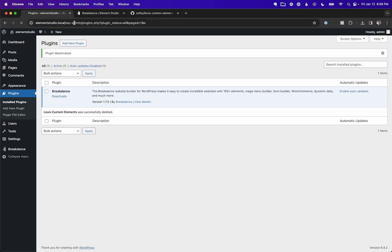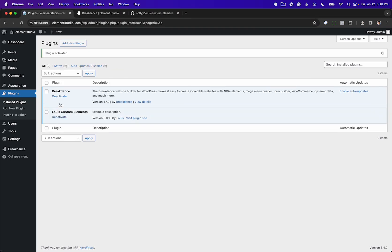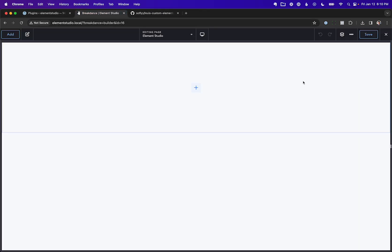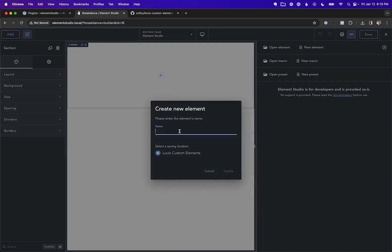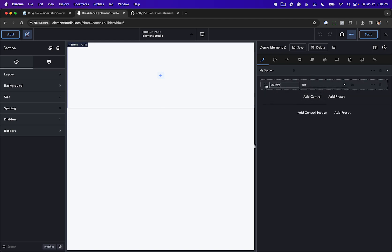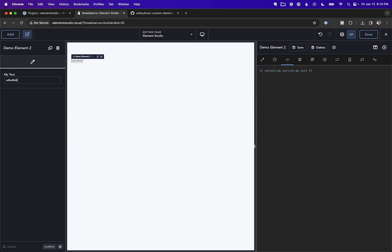Now let's go into Breakdance, refresh, and open Element Studio. Let's create a new element — as you can see, the save location is there. I'm going to call this Demo Element Number Two and create it. Let's add a test control and add that element to the page to make sure everything works — and it does. Let's go ahead and save this.